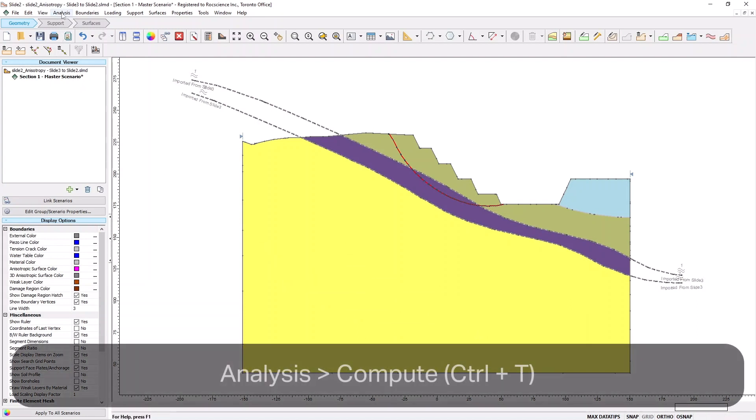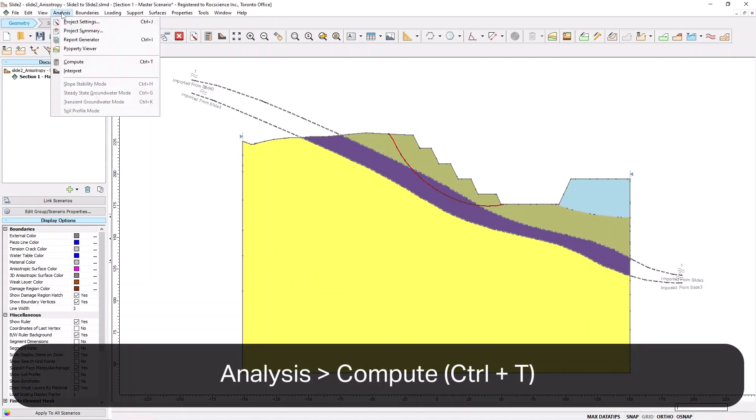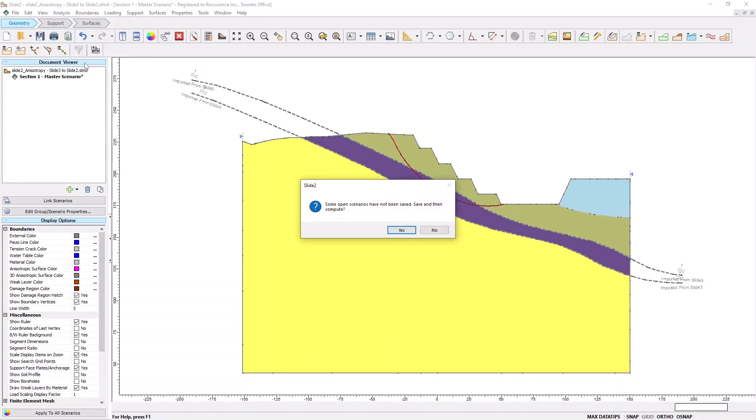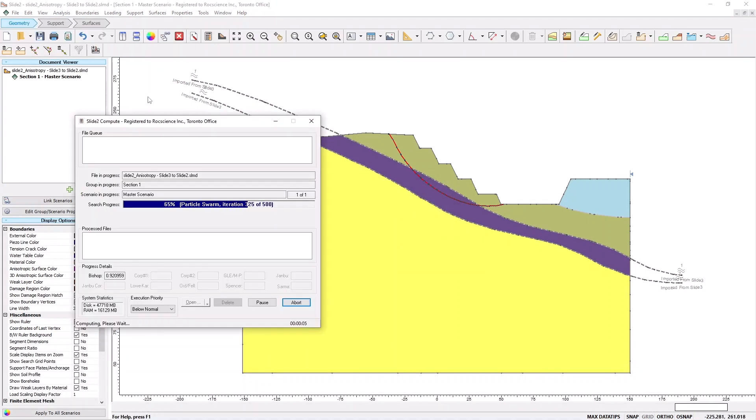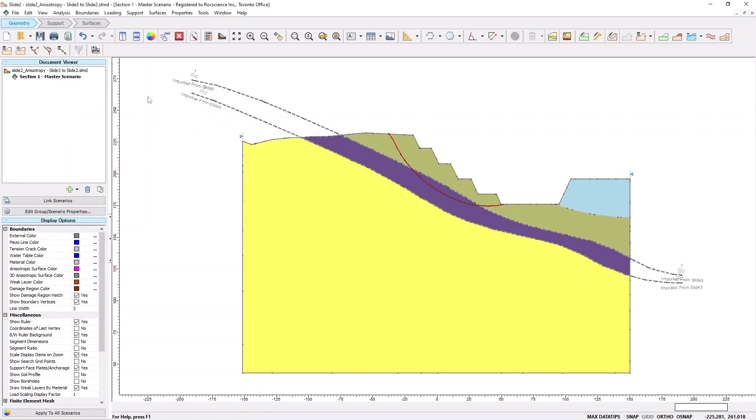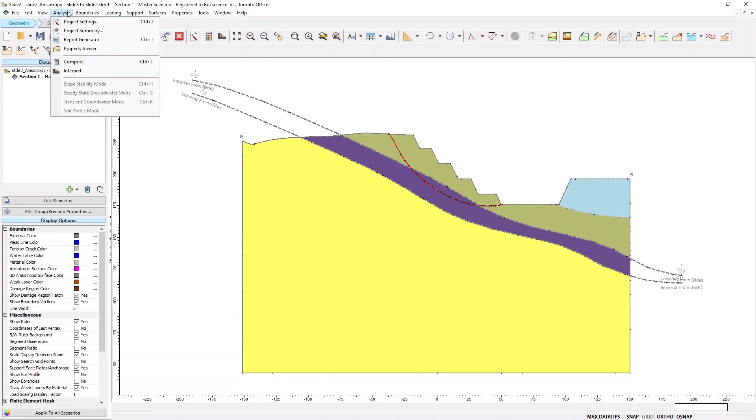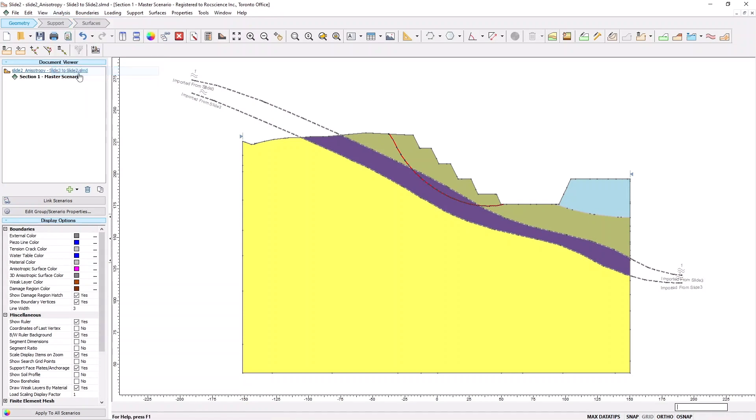Now, select Analysis, and then Compute. Next, select Analysis, and then Interpret to launch the Slide 2 interpreter.